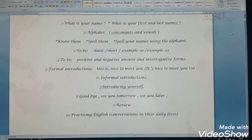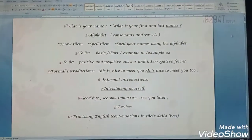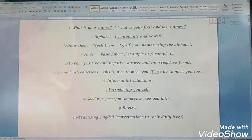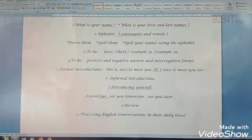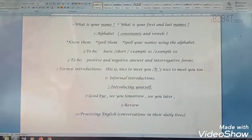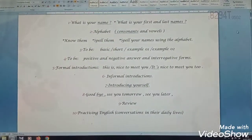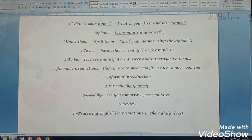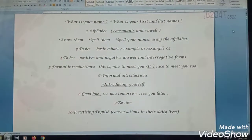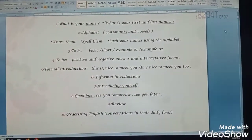So this is chapter number one. We shall focus on different points. Chapter one: What is your name? What is your first and last name? The alphabet — consonants and vowels — know them, spell them, spell your names using the alphabet. We refer to the verb to be, and formal introductions — 'Nice to meet you' — and informal introductions. And number seven: introduce yourself.